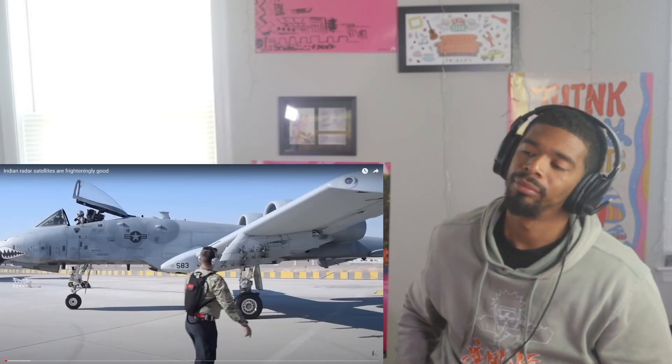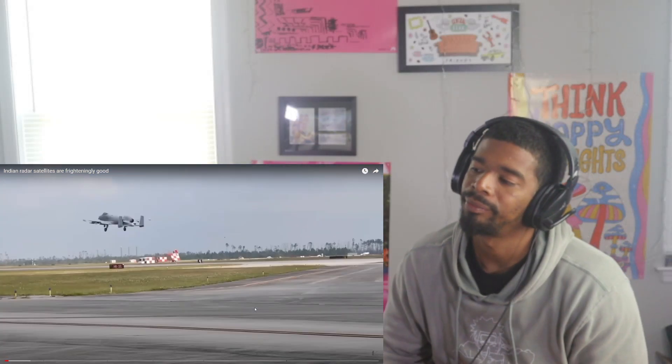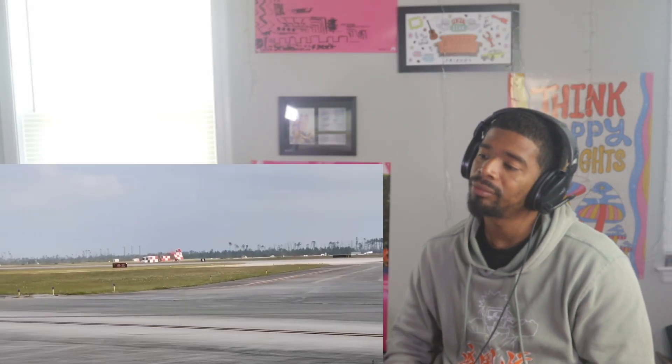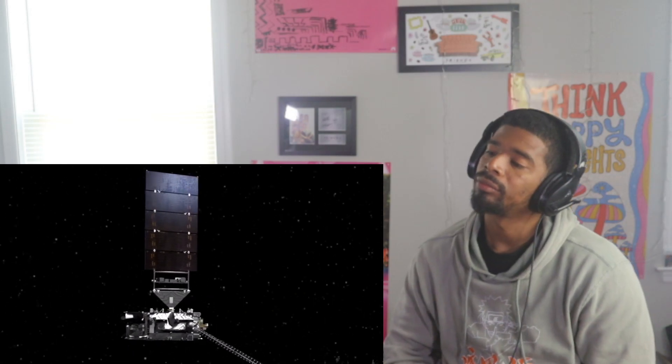Welcome back to the channel. In today's video, we're focusing on India's radar-enabled satellites, and they're not just for peaceful purposes—they play a crucial role in military applications.